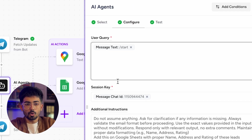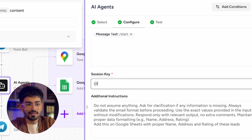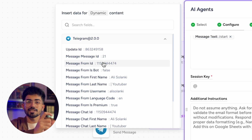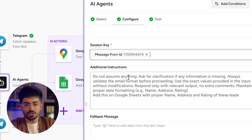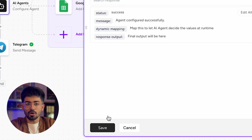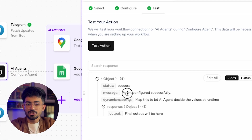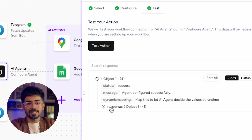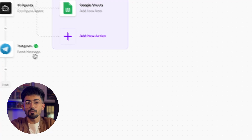Once you select that, go ahead and select the session key. Again you'd have to cancel and then add it again — this is basically your message ID from Telegram. Then we have additional instructions — I wouldn't recommend changing anything here. Click on continue, then test the action. The agent has been configured successfully and you can see the output. Because we haven't asked it to generate any leads yet, it has just given a placeholder output. Let me save this and move ahead.